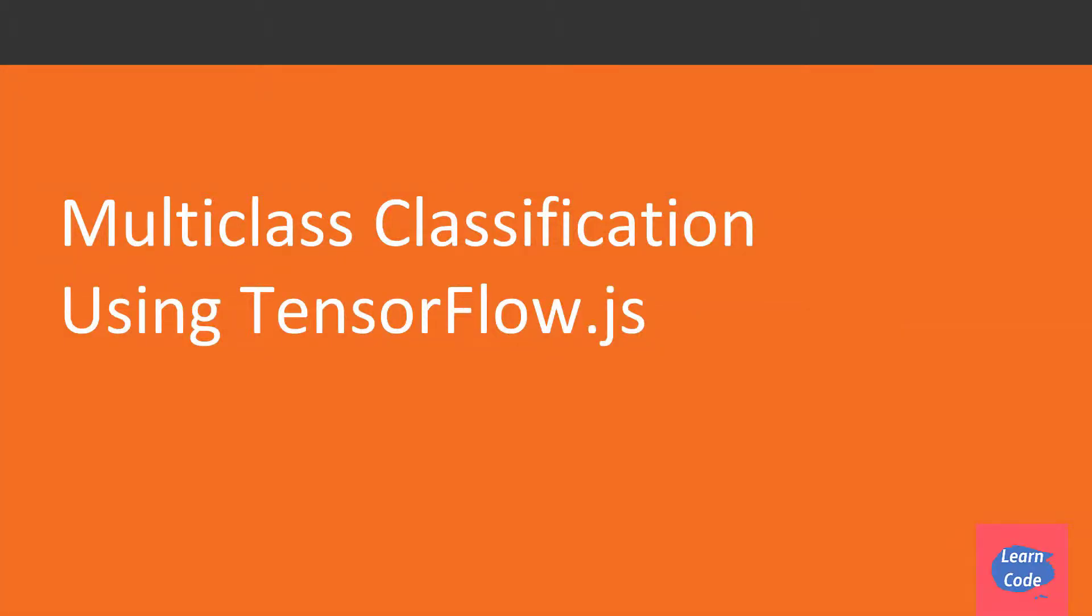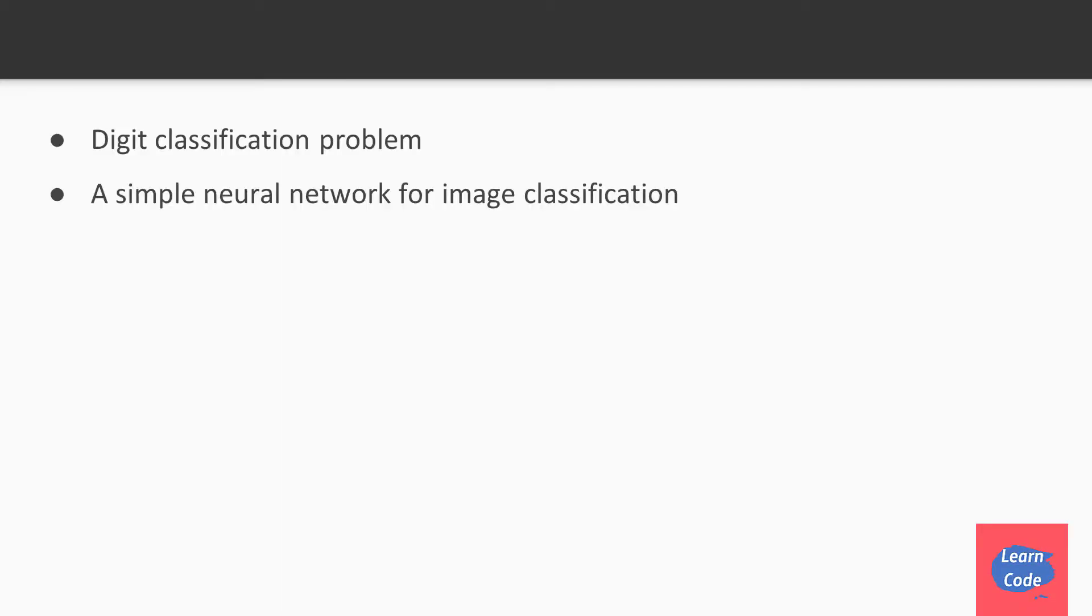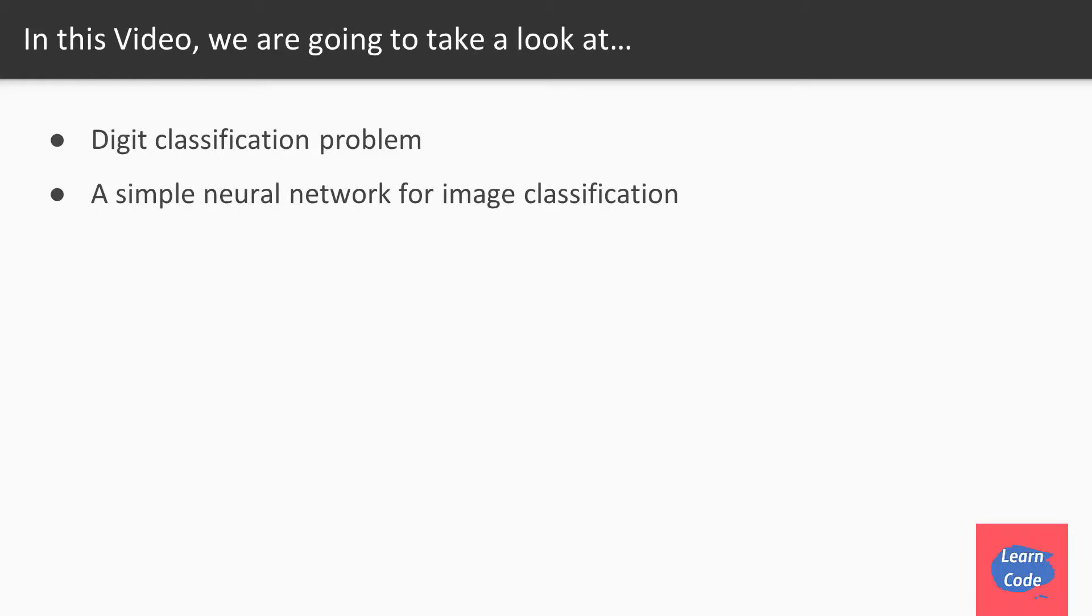Hi and welcome back. In this video on multi-class classification using TensorFlow.js, we are going to look at the problem of digit classification and then we'll build a simple neural network for image classification.